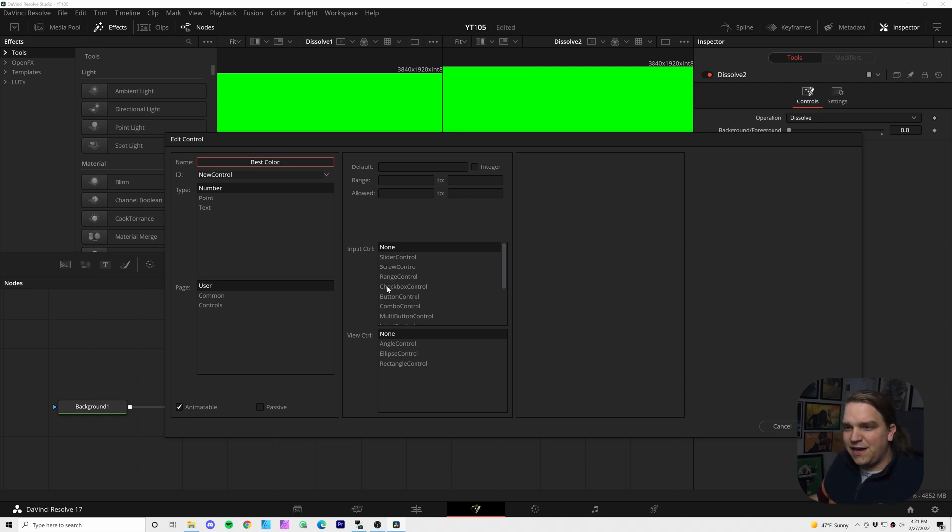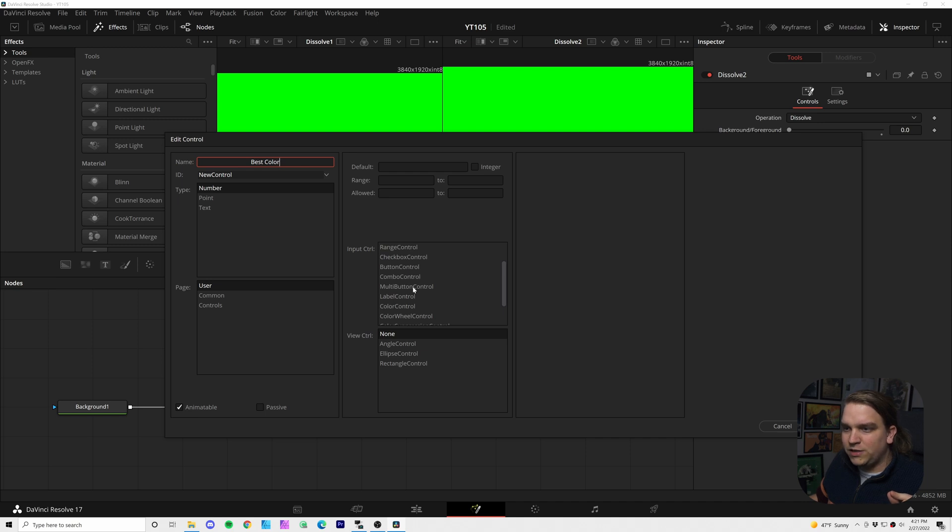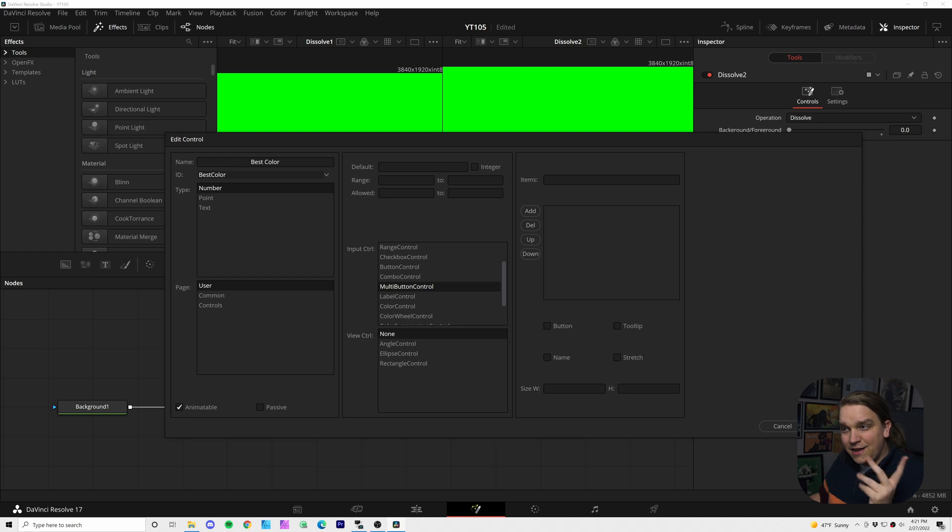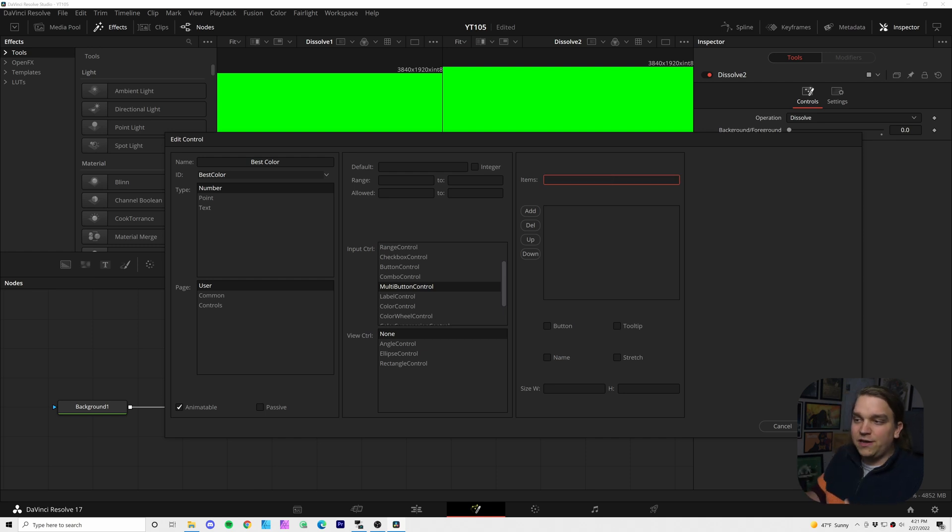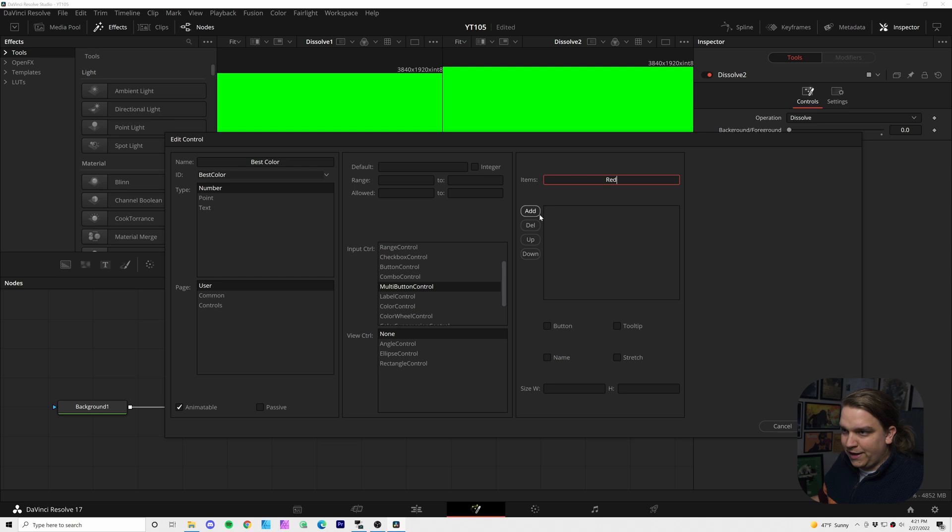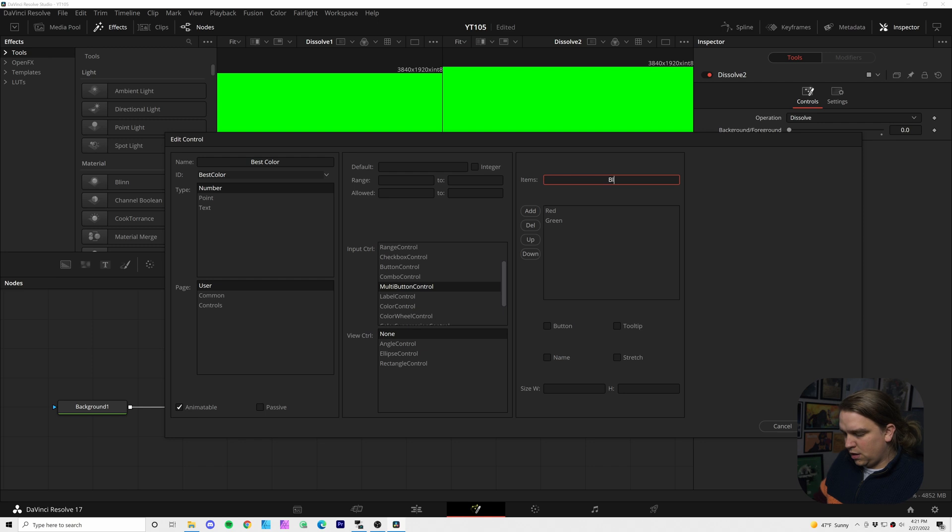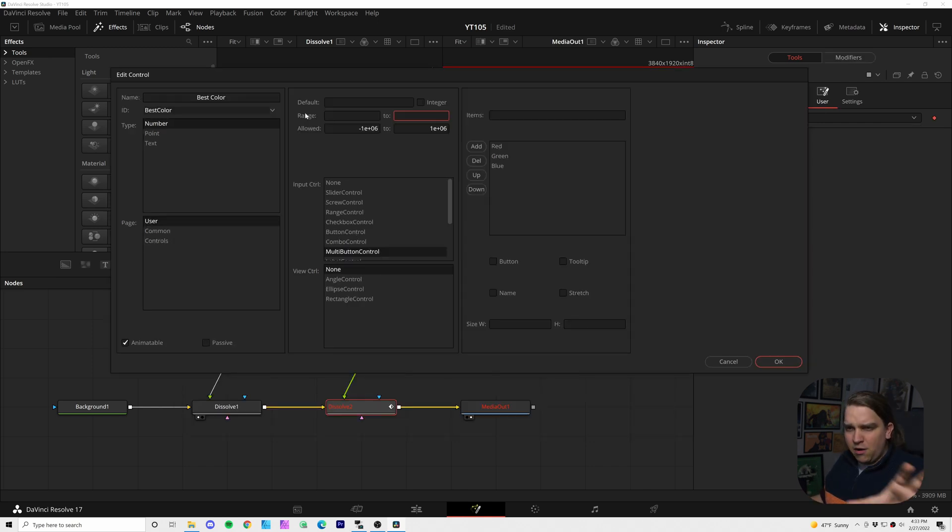And after that, I'm coming down in this input control field to multi button control. And you see now it adds this list on the right, and then we can start entering the things we want to appear on our dropdown menu, like red, I'll click add, green, add, and blue.